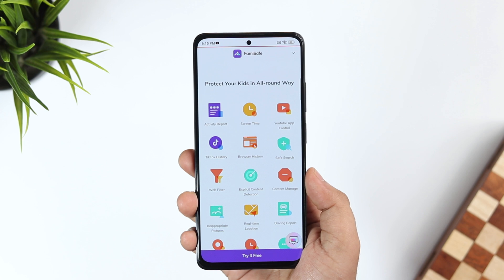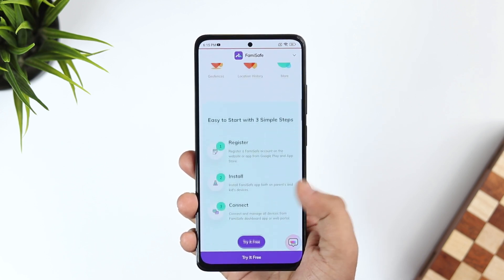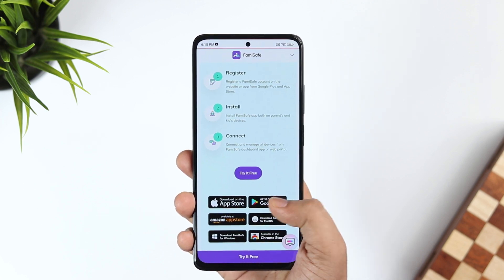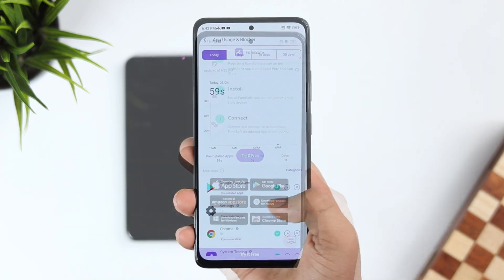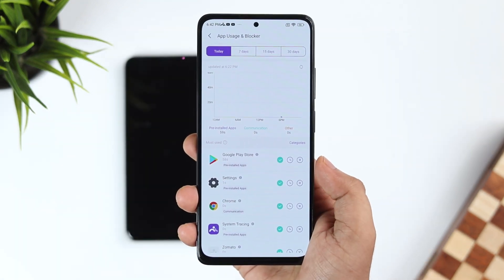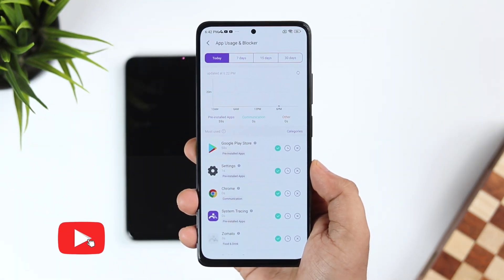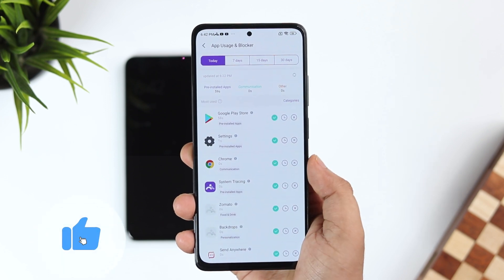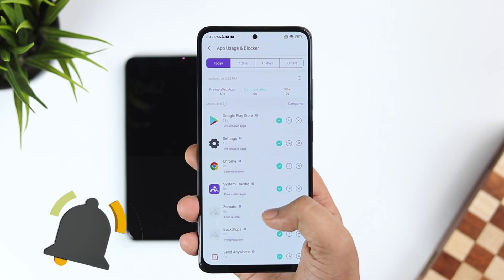I will be showing you how to install and use the Famisafe application and how to use these amazing features on your phone. Stay tuned and watch this video till the very end. Let's aim for 1000 likes — drop a like, leave a comment, and let's get started.